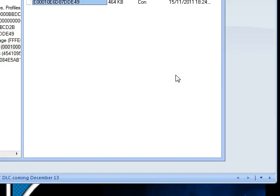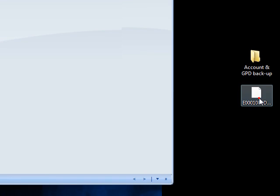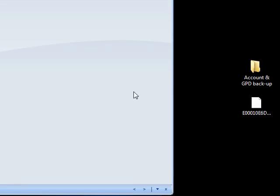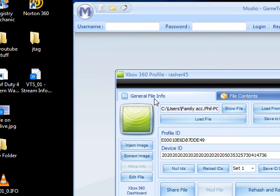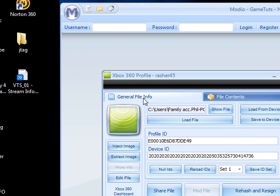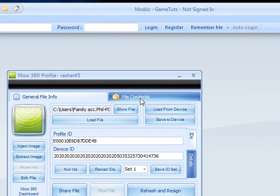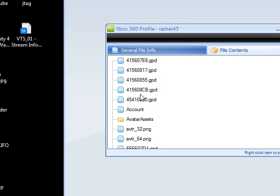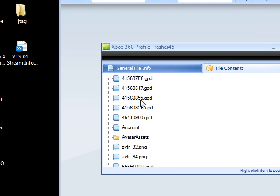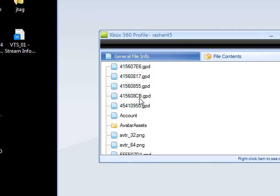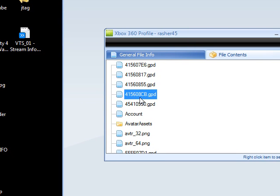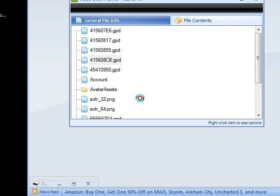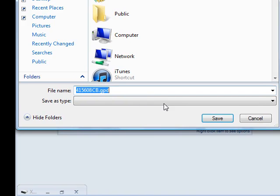Now that's sorted, we're not just done with that yet because you need to put your gpd in there, but what we're doing is gpd now. Minimise that for now. Drag your profile back into Modio. It should come up like this, and currently it'll be on a tab that's called General File Info. You want to move on to this one called File Contents.